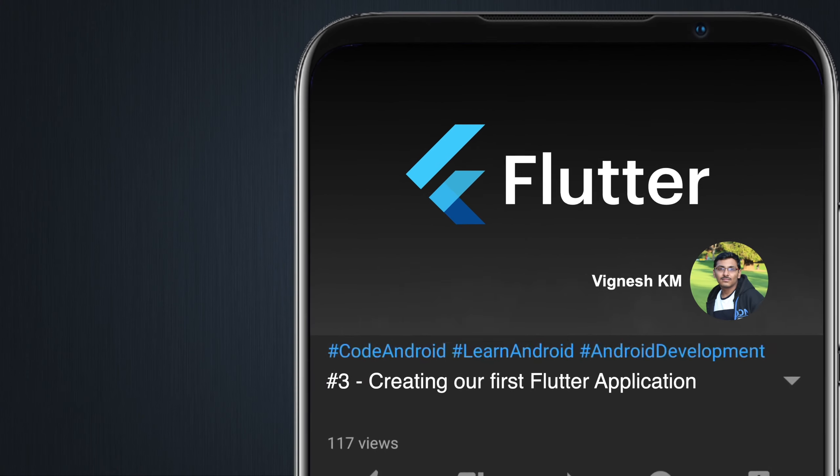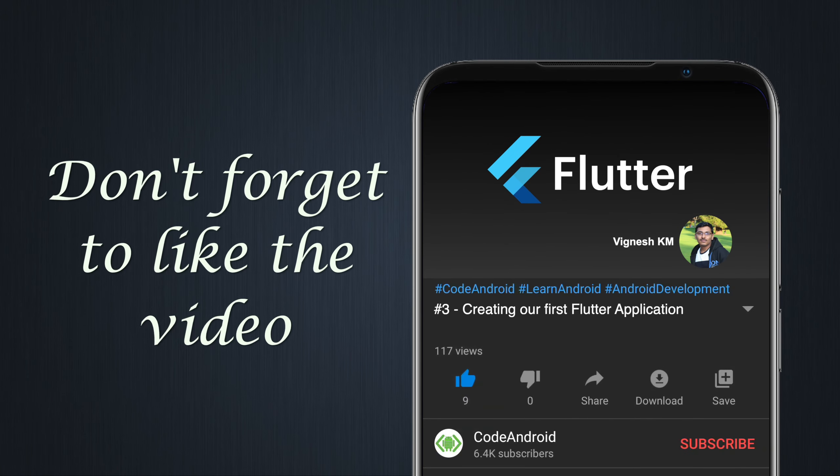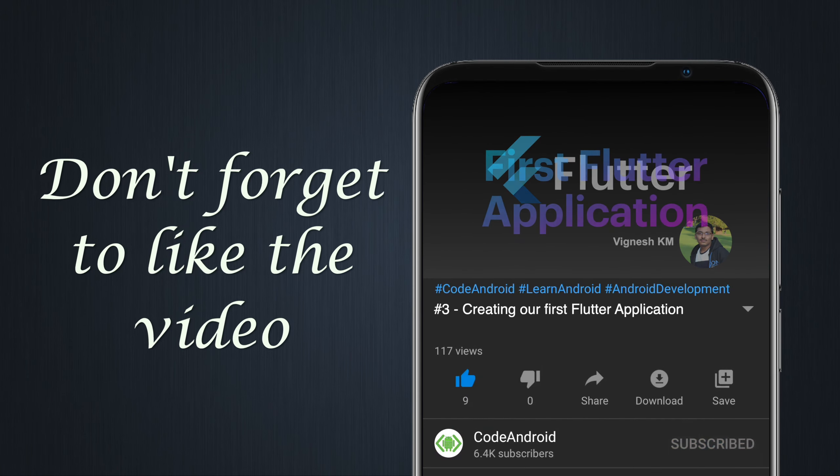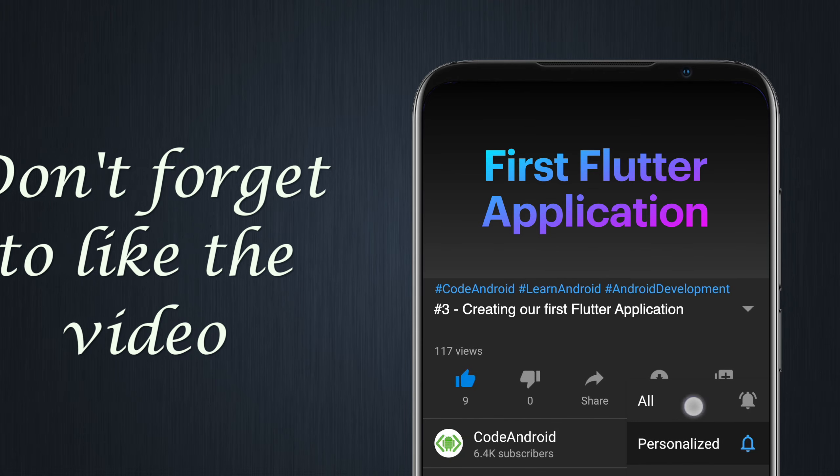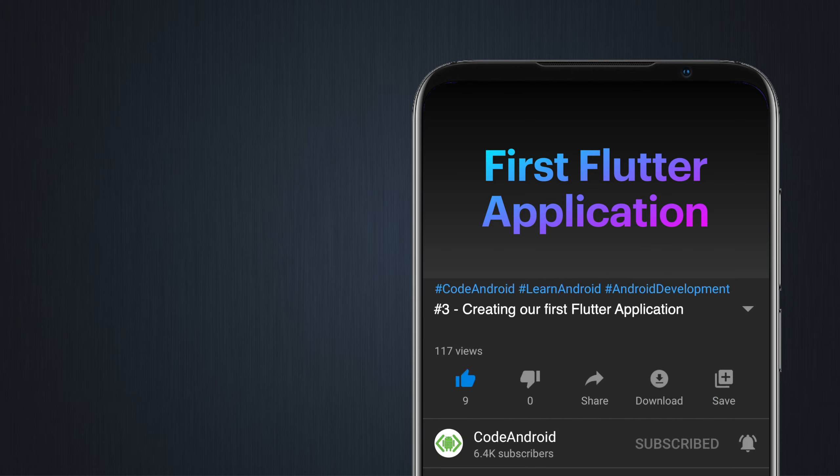Hey guys, it's Vignes from Code Android. In this video, we'll see how to create our first Flutter application.